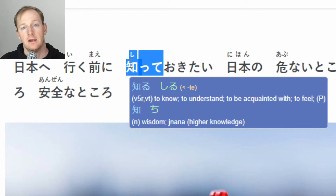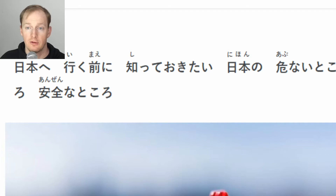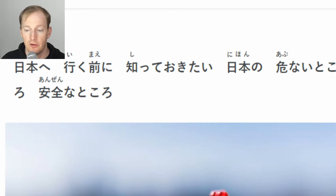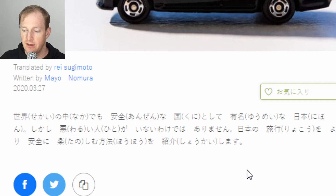So let's have a read through this. I won't use Rikai much, but it's a good little tool that a lot of people know about and it's very useful for reading Japanese. Anyway, so this is an article we got off Matcha. The title is: 日本へ行く前に知っておきたい日本の危ないところ、安全なところ - 'Dangerous and safe places in Japan to know before you go.' It also introduces: 旅行前に知っておきたい日本の安全 - 'Japan's safety: what you should know before traveling.'